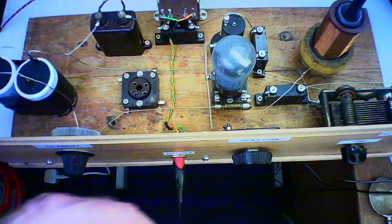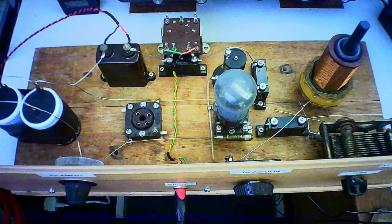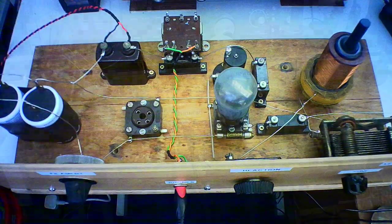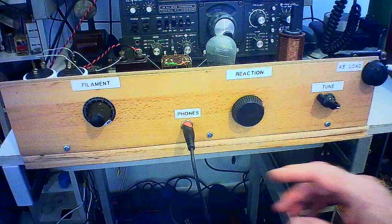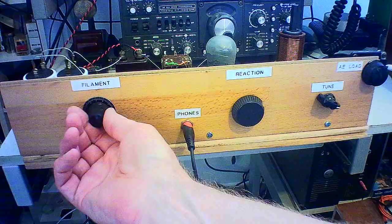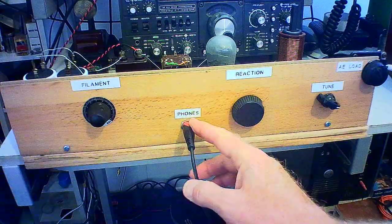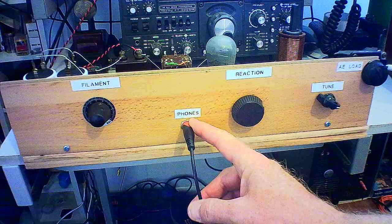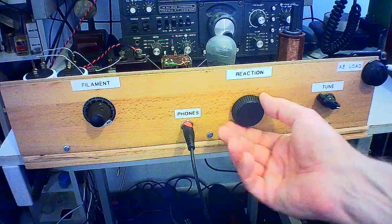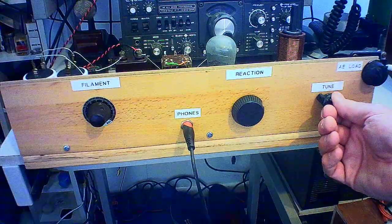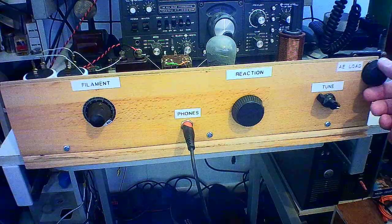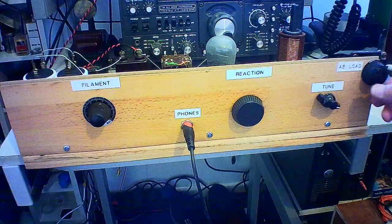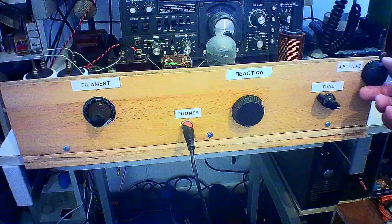In fact, I'll just change the camera angle and get around the front. Okay, very basic woodworking skills. That's the filament rheostat, phones go into there, that's my reaction capacitor.